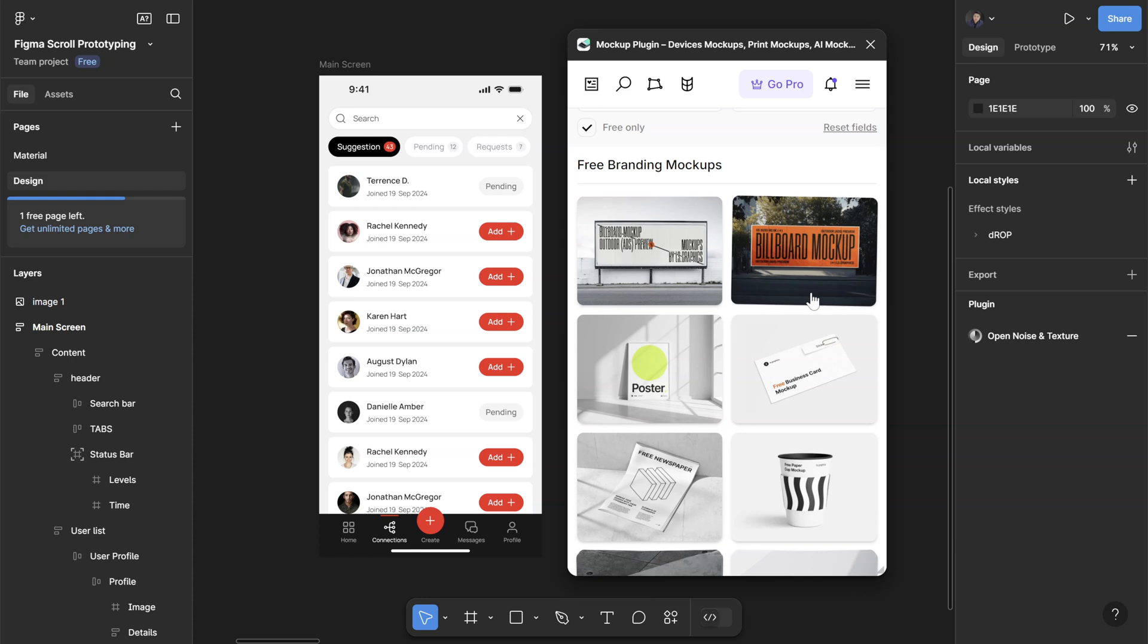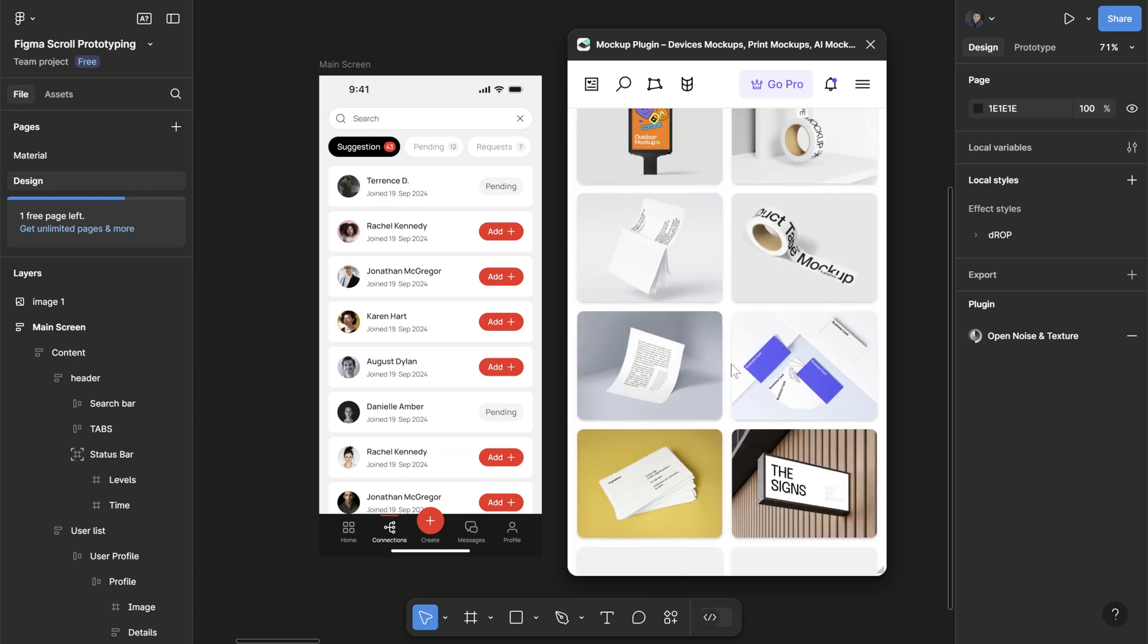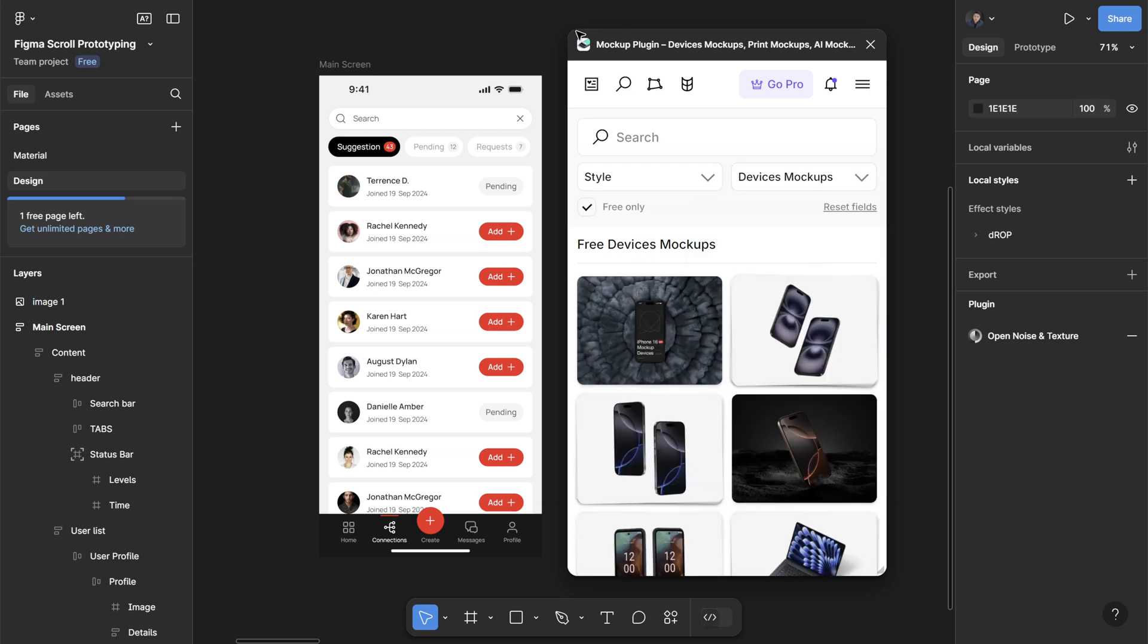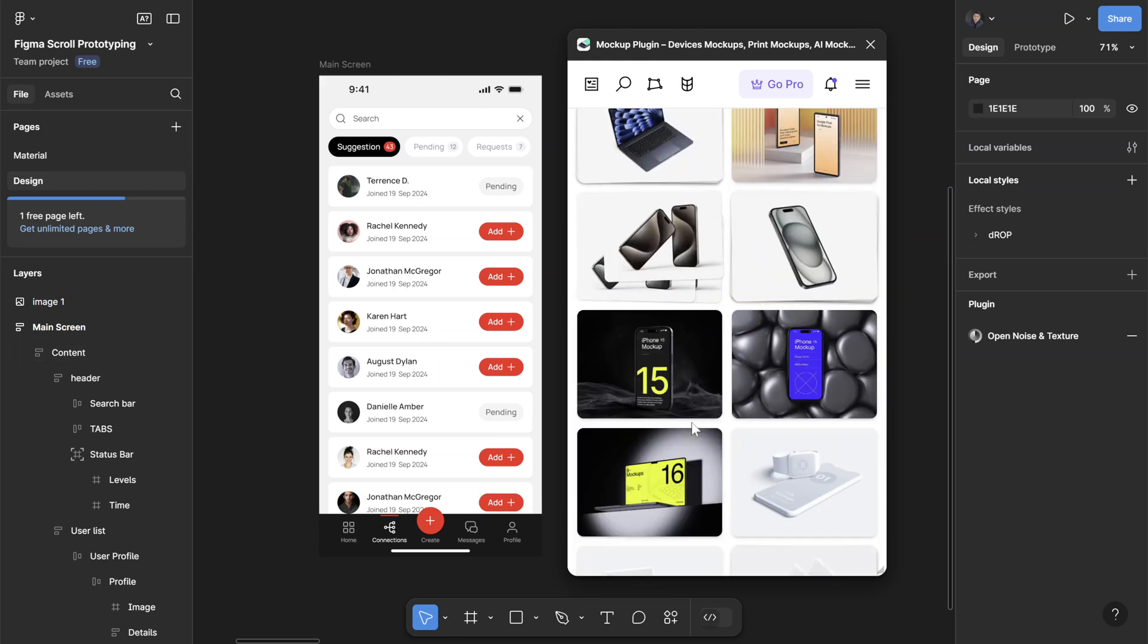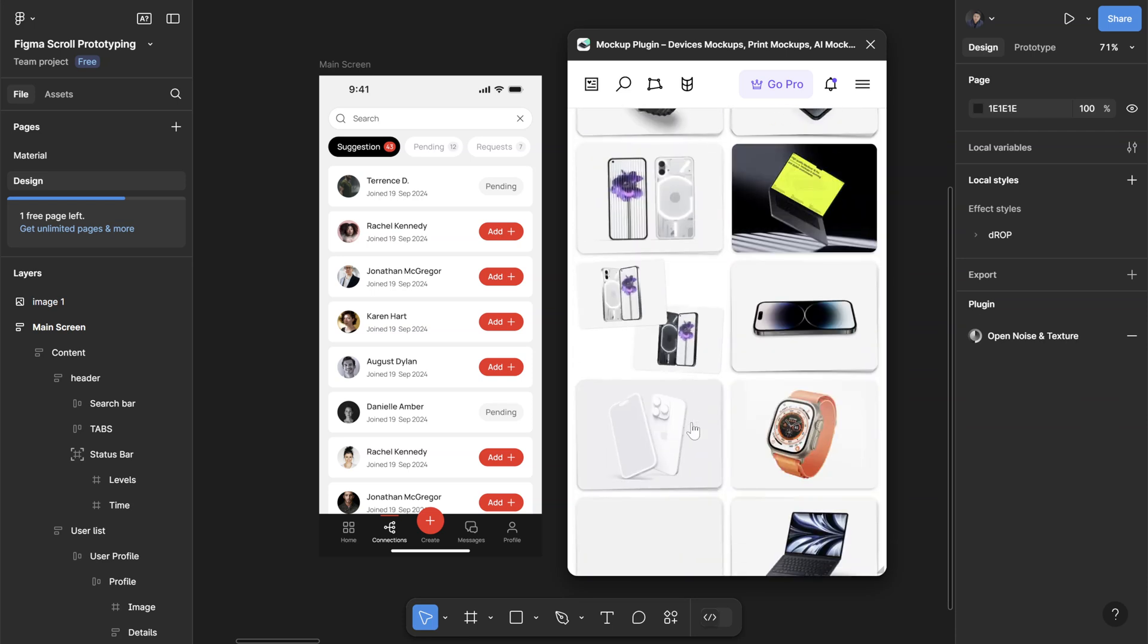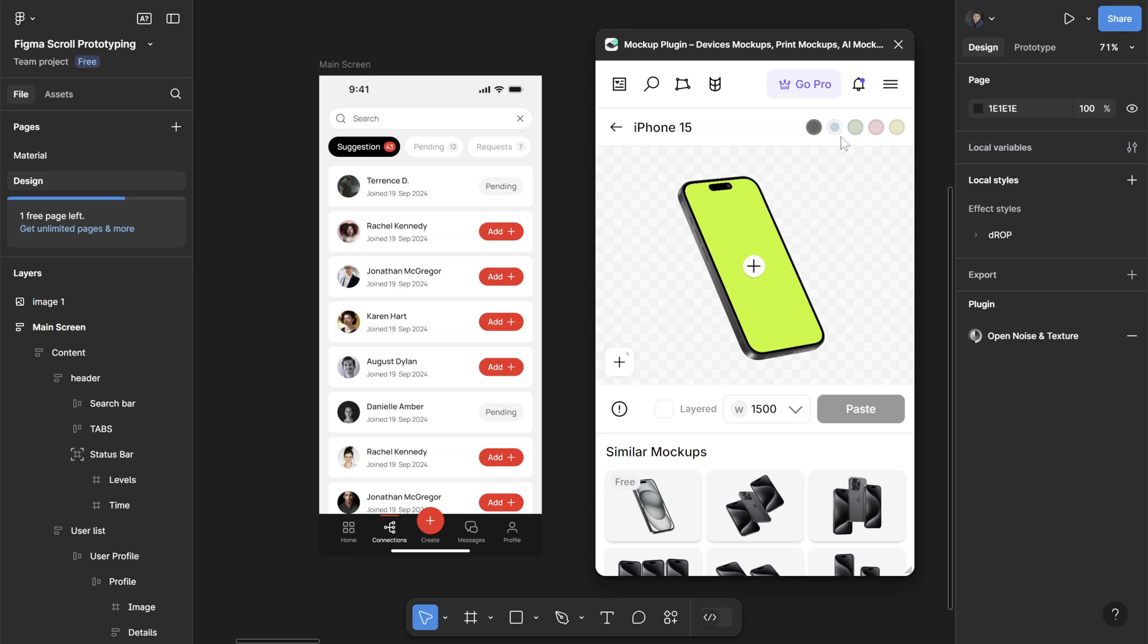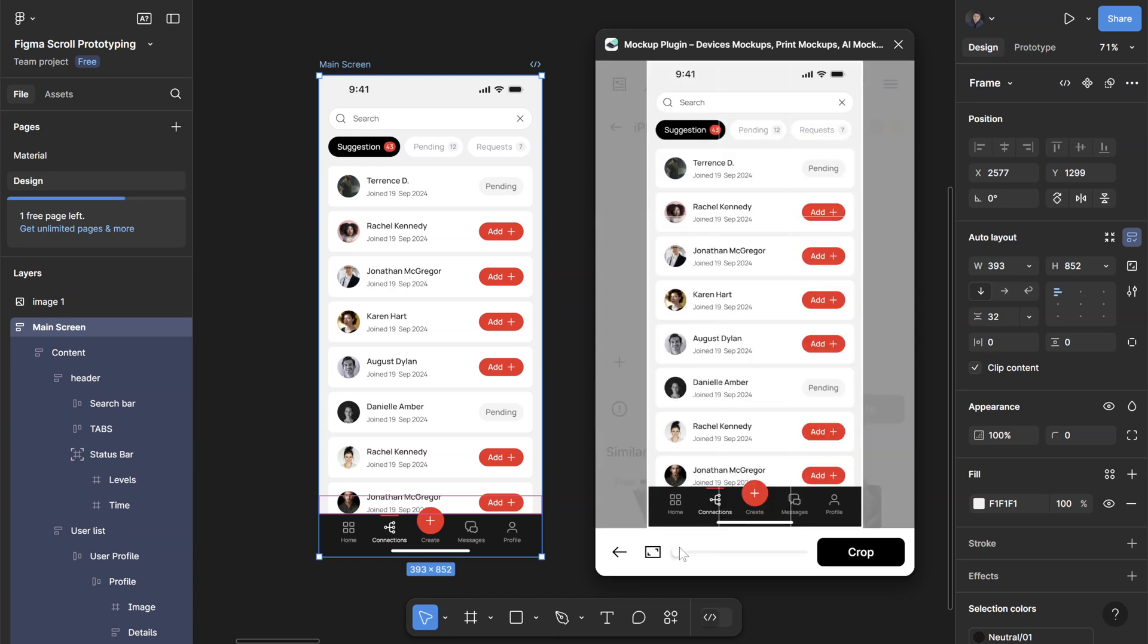They have billboards, posters, coffee cups, they even have duct tape mockups. I'm going to change these to devices because I want some phone mockups for my design here. You can find a bunch of different devices, some laptops, Apple Watches. Let's say I want to use this one - just click on the one that you like. You can adjust the color of the mockup and click plus to add the design to the image. I'll select this layer and you can also zoom or crop a little bit. Once you're happy with that just click crop.